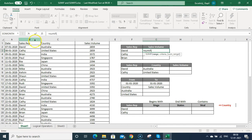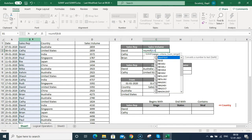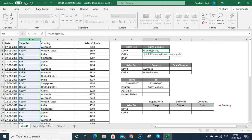I'm putting in this range and freezing it by pressing F4, then comma for criteria. Criteria is what you want to calculate. Here I want to calculate all the sales related to David, so I'm putting David in inverted commas.